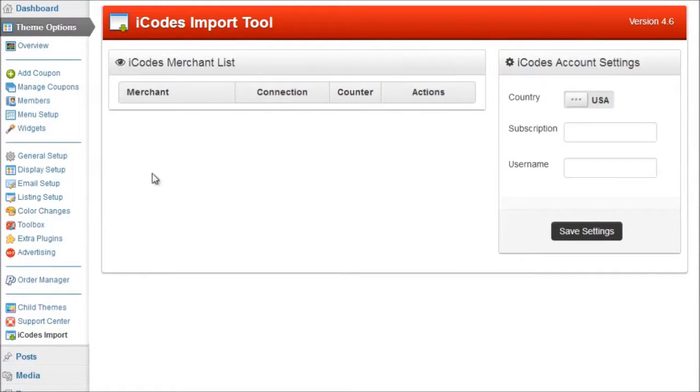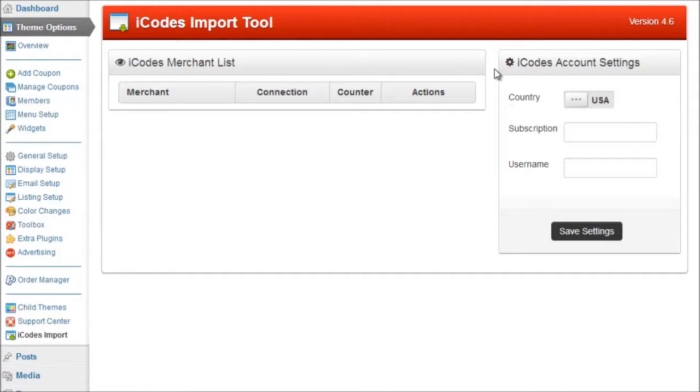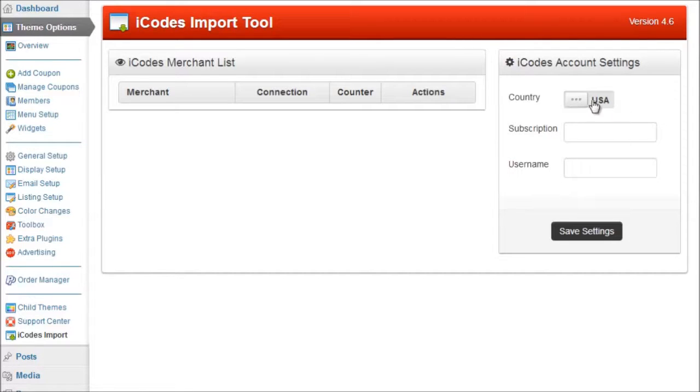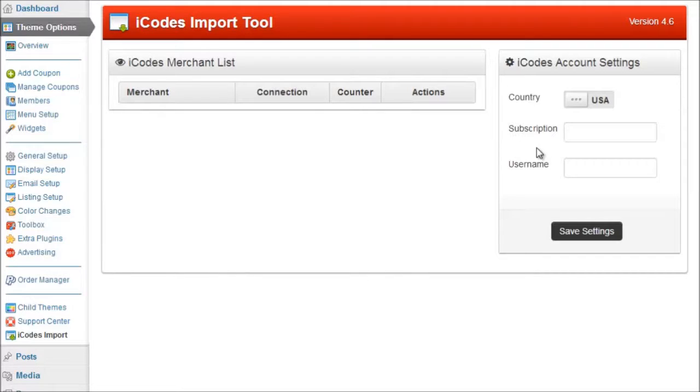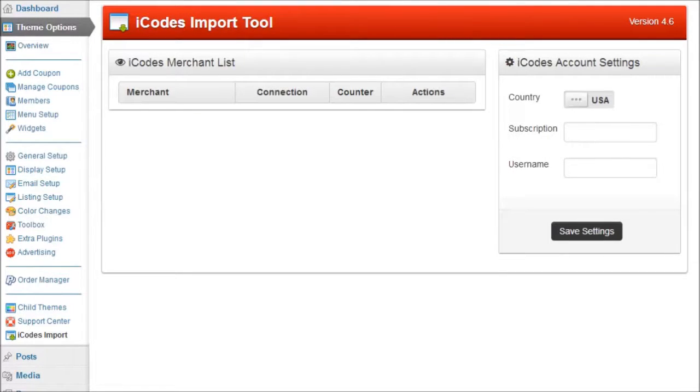Okay so here we go here's the blank interface for your iCodes import. So what we have on the right is your iCodes account settings. Now here is the area where you need to enter your iCodes details. If you're new to iCodes or you've got an account and you're not sure how to get these details you need to log on to the iCodes website.